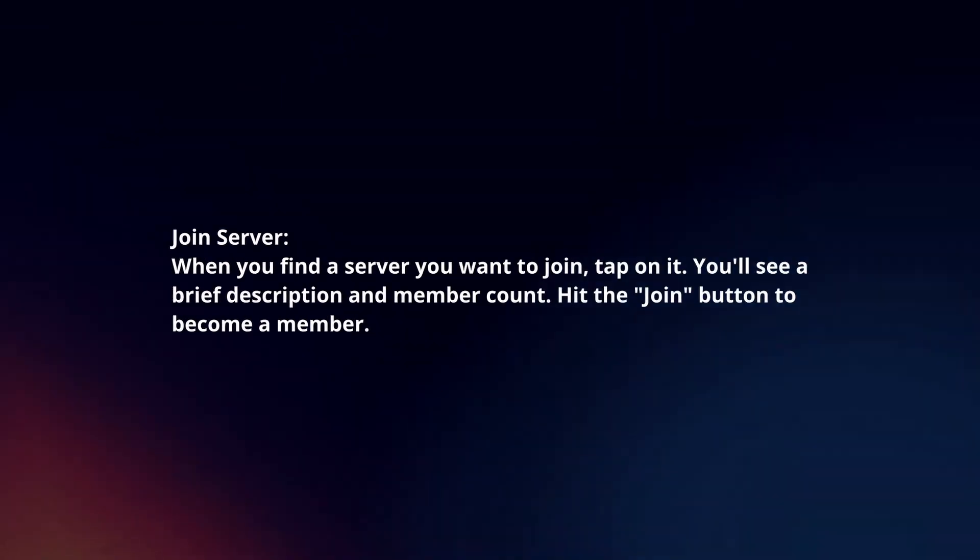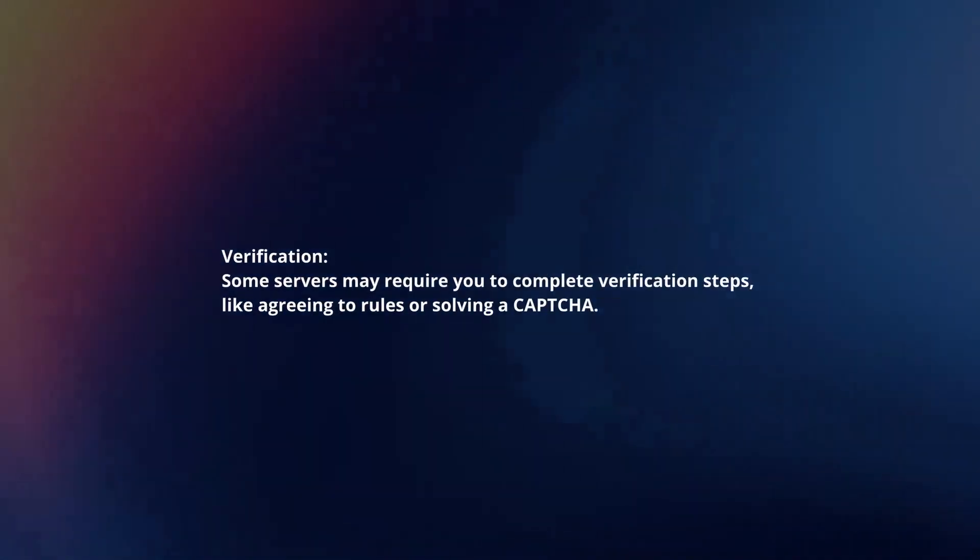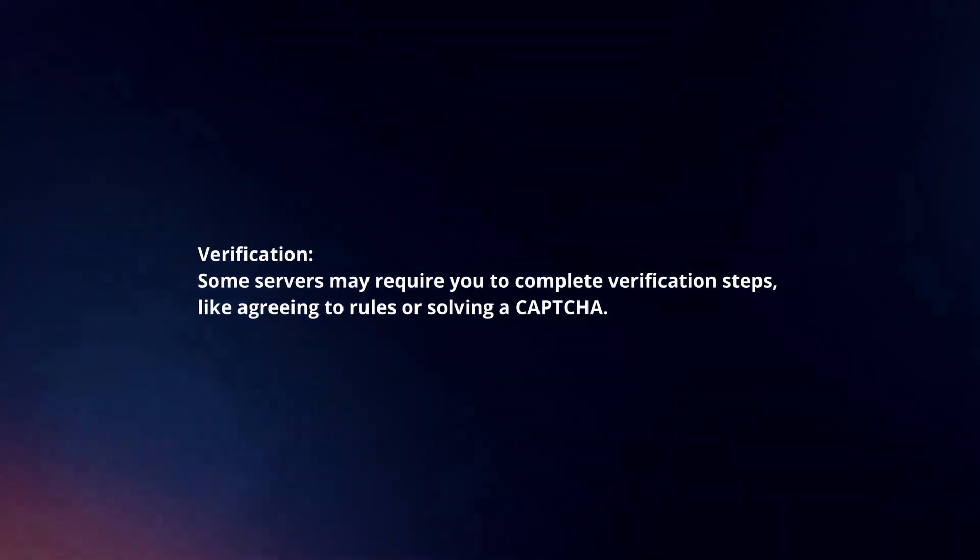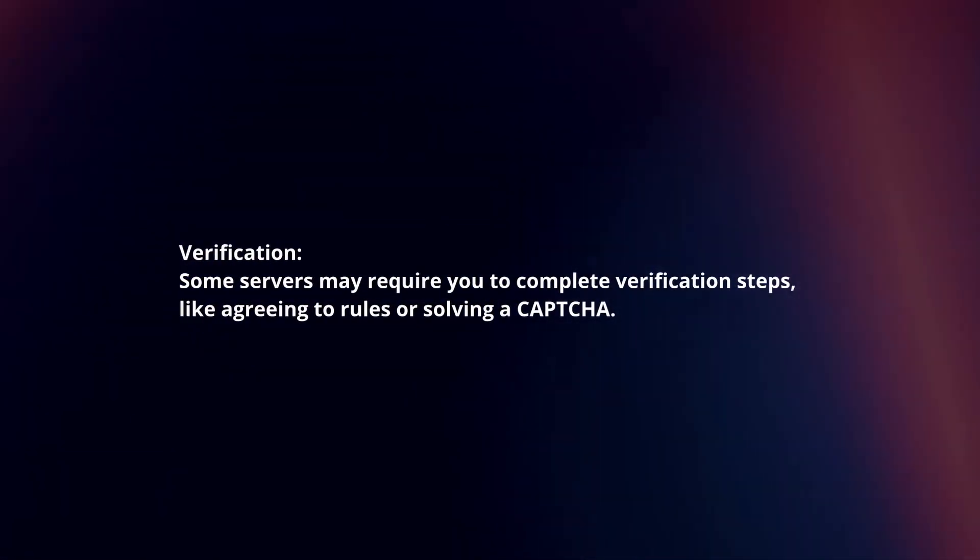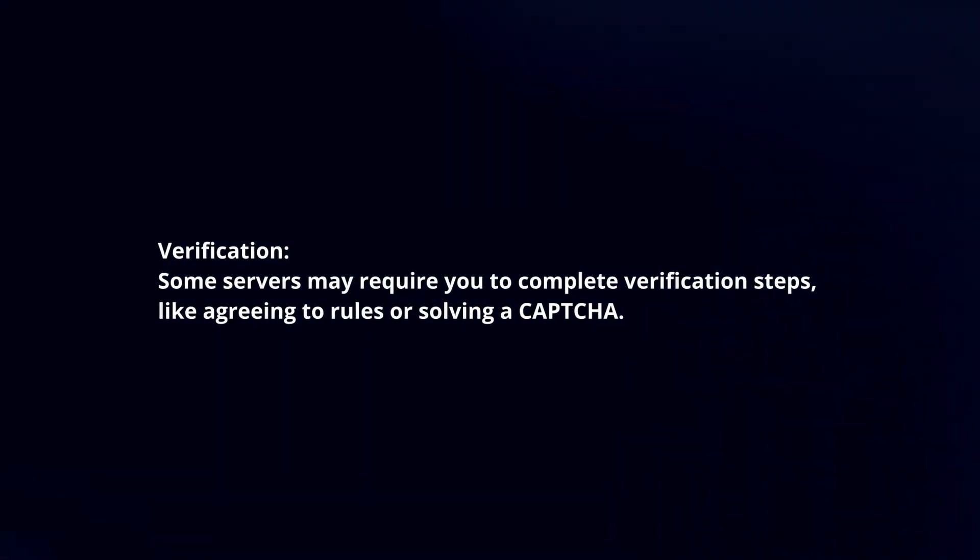Hit the join button to become a member. Verification. Some servers may require you to complete verification steps, like agreeing to rules or solving a CAPTCHA.